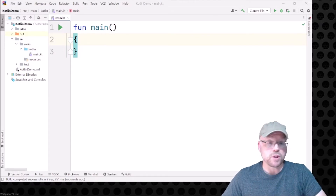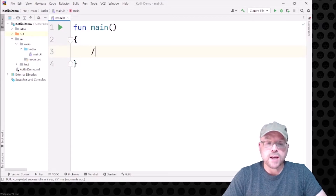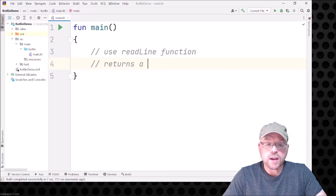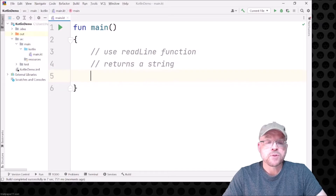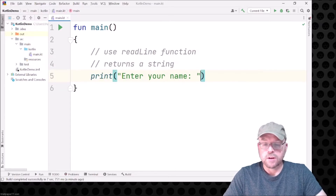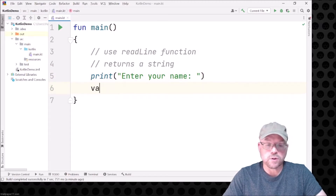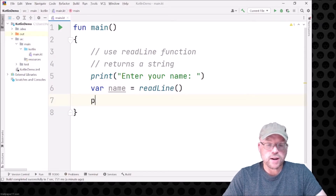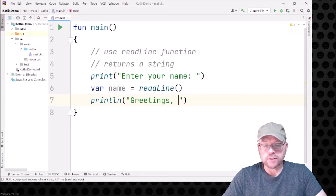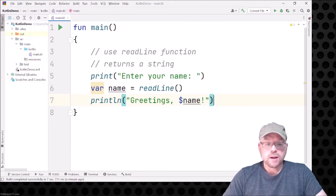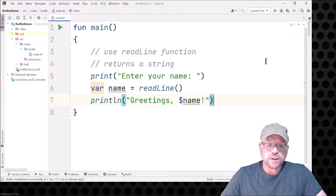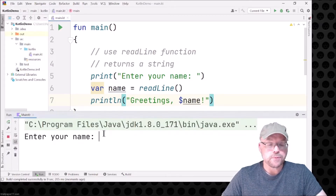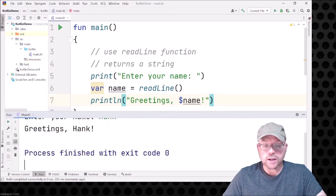Now let's look at a couple different ways to get input. The first way is to use the readline function. An important thing to note is that readline returns a string. So we'll prompt the user to enter their name, store it in a variable called name, and invoke readline. Then we'll say something like 'Greetings, name'. This is pretty straightforward since we're working with actual strings — a string gets read in and we print out a string. There you go: 'Greetings, Hank'.